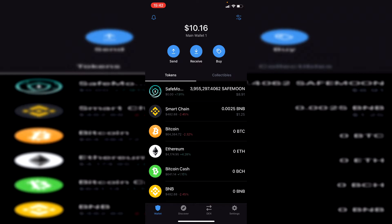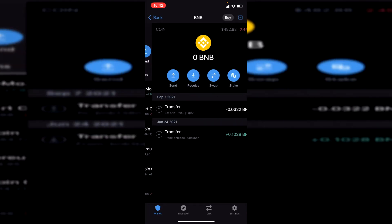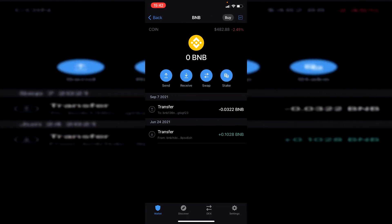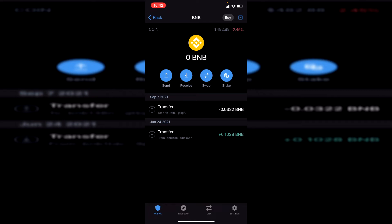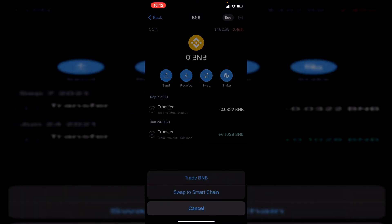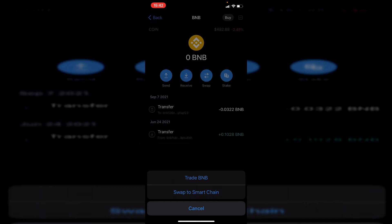To transfer it, all you need to do is click on Binance Chain—it's got the lighter logo just like this. Then it's going to take you here. Then simply click on swap, and you're going to have these options: trade BNB and swap to Binance Smart Chain.